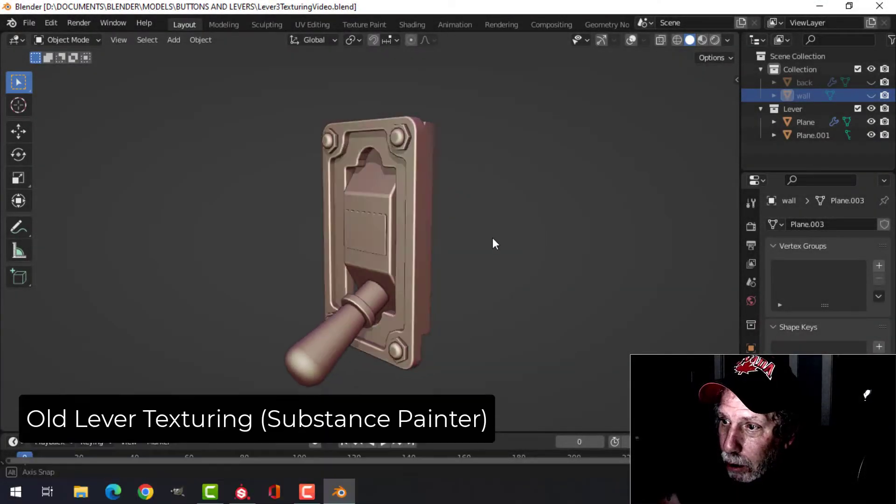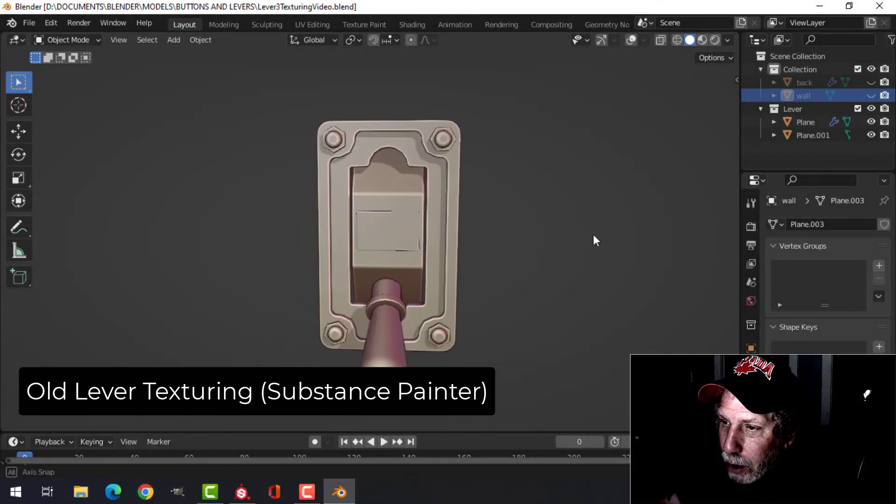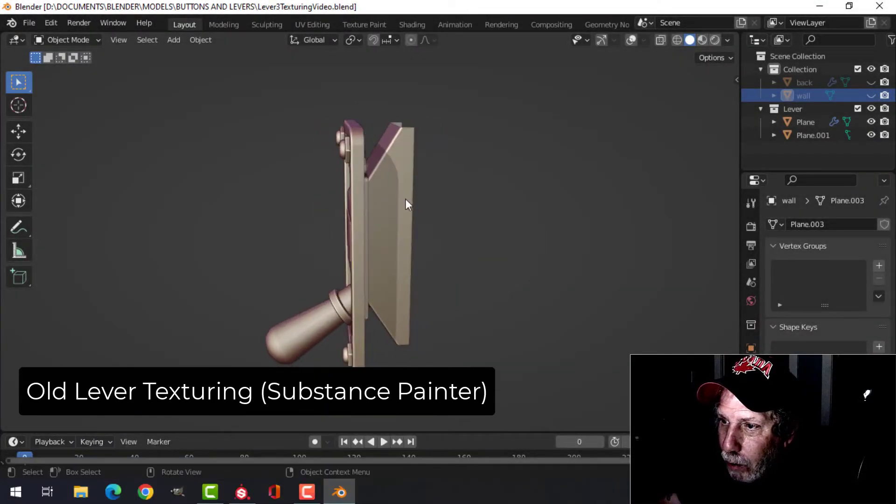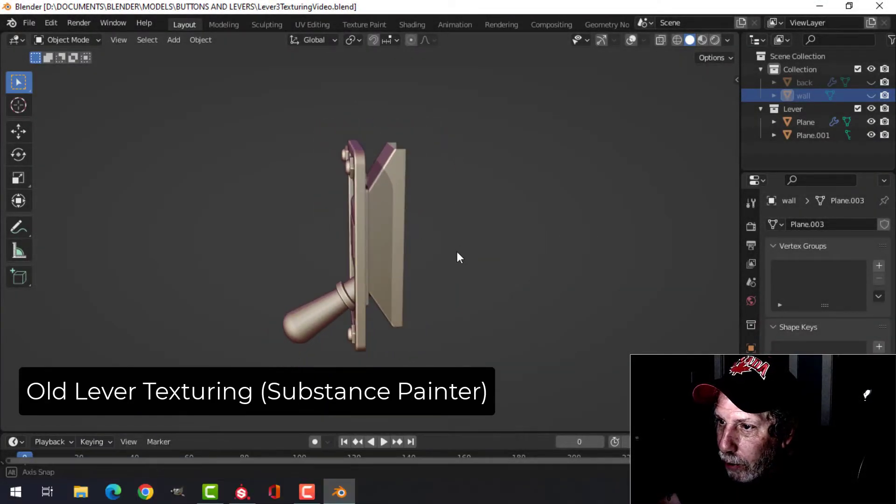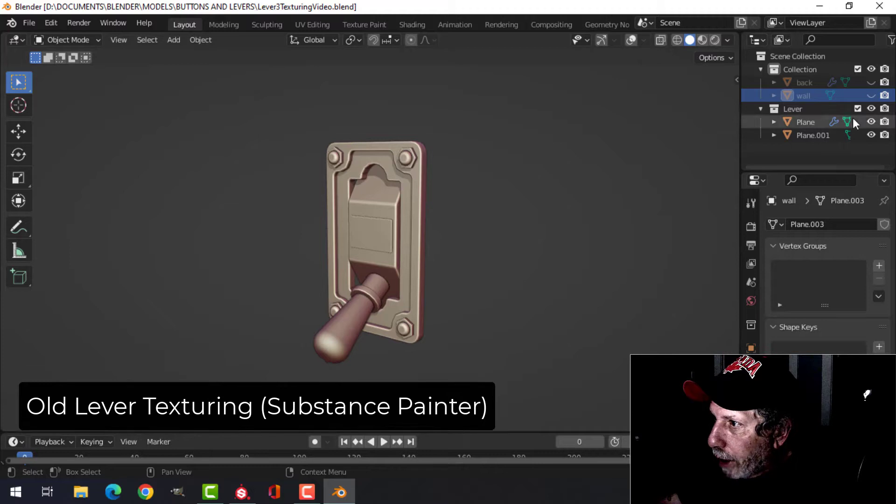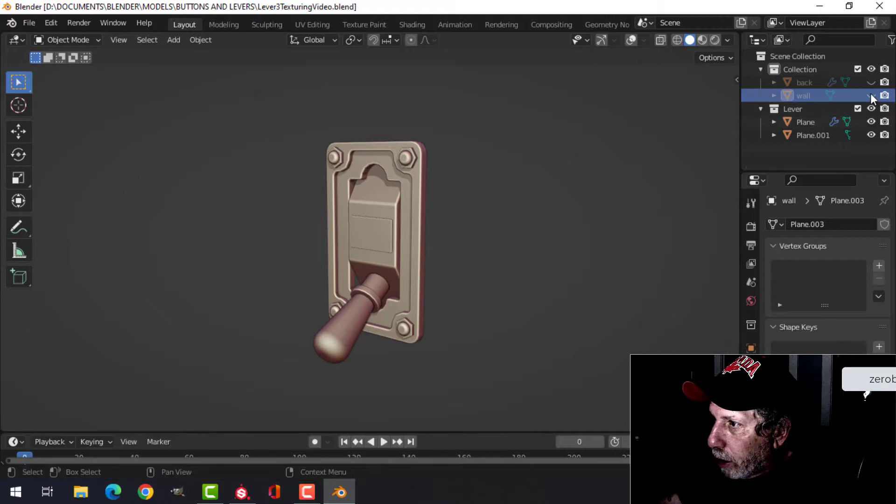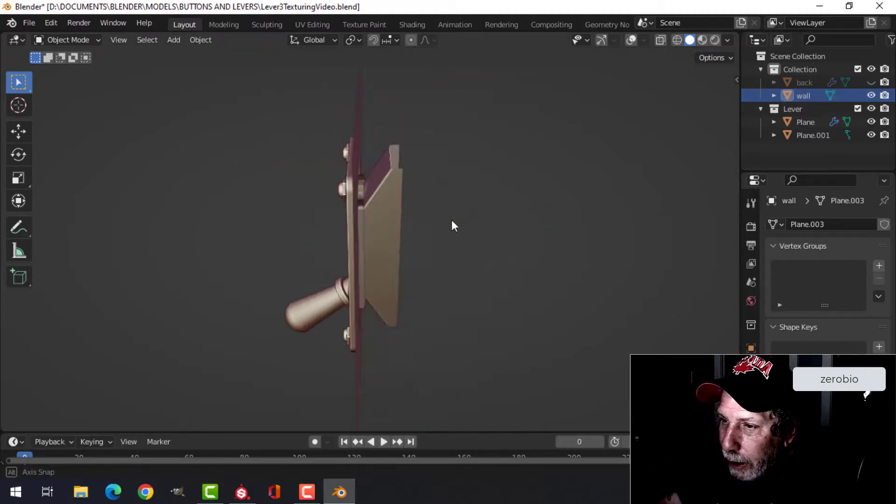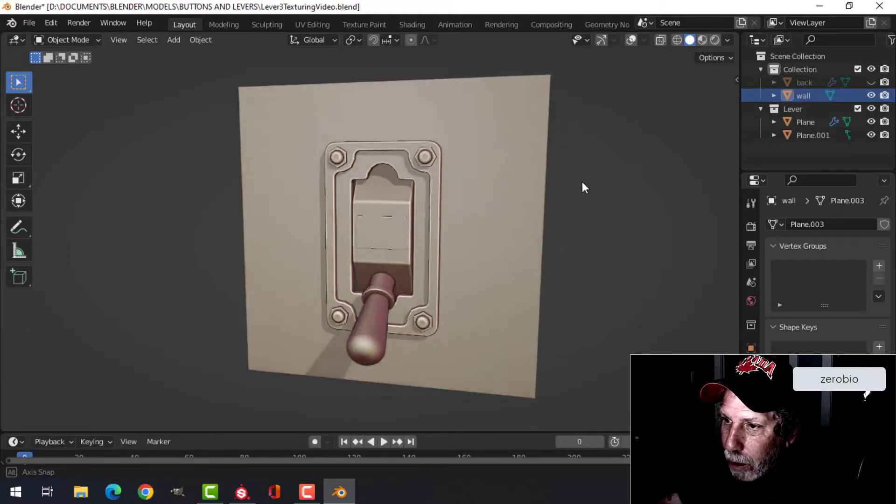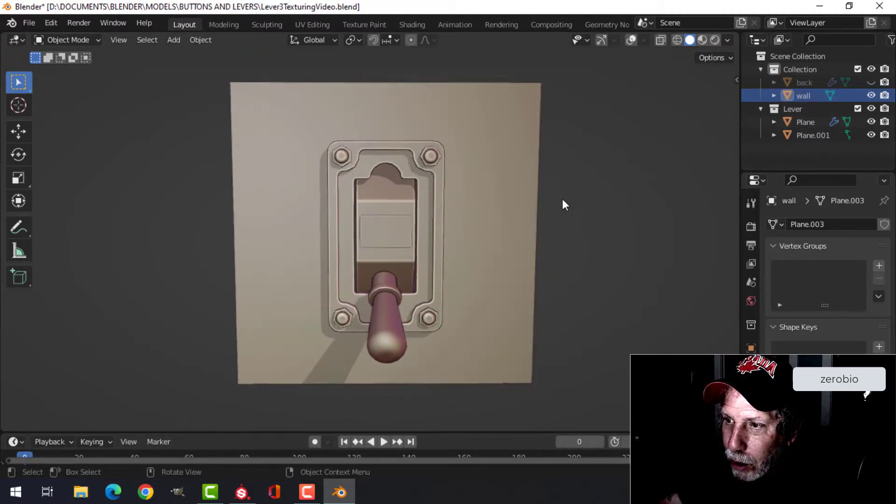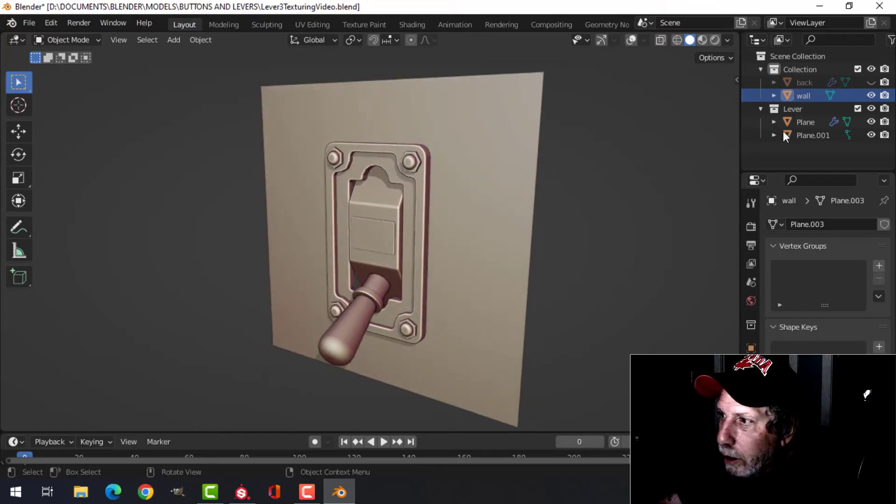Here's the lever that we modeled for this. I wanted to show you something with respect to the back before we get started. In case this was being pushed against a wall, this is how it would look.